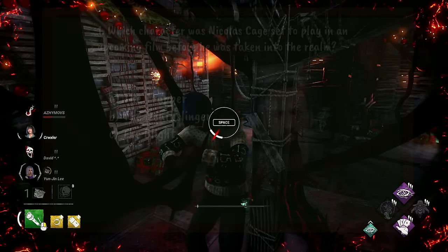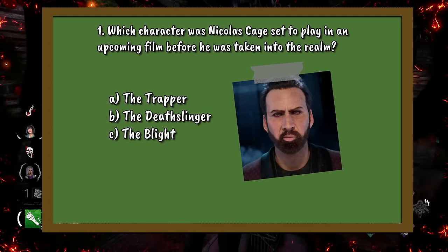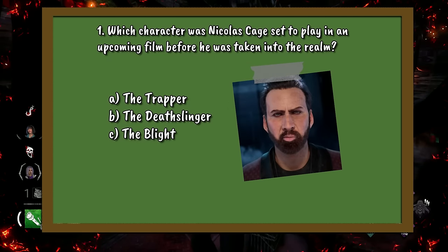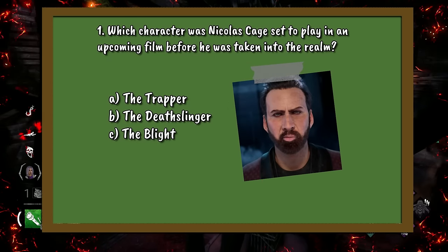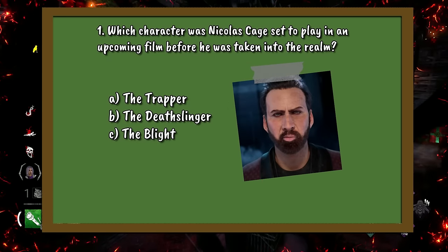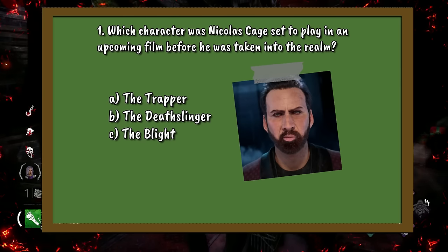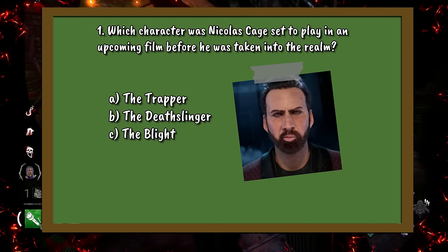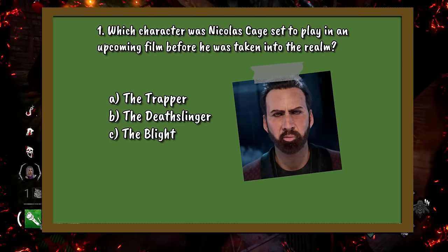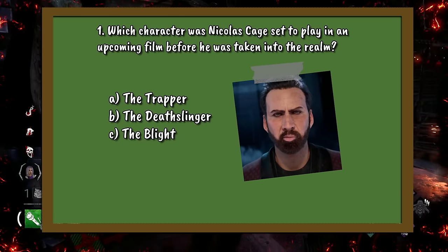Question number 1. Which killer was Nicolas Cage set to play in an upcoming film before he was taken into the realm? A. The Trapper. B. The Deathslinger. Or C. The Blight.